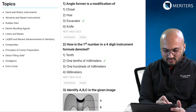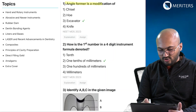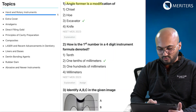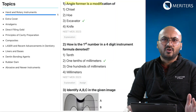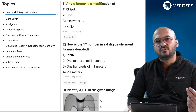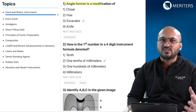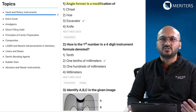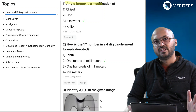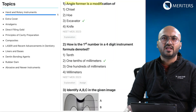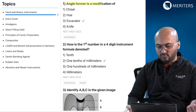The first question is: an angle former is a modification of — this belongs to hand and rotary instruments. Instrument-related questions are very popular and they are very easy; you just need to have a knack of it. Go through the notes early in your preparation so that you have all the information regarding these instruments, because there are a handful of instruments that you need to know.